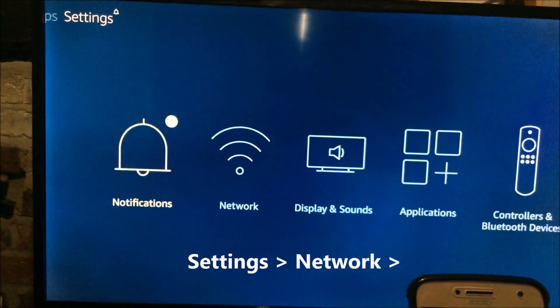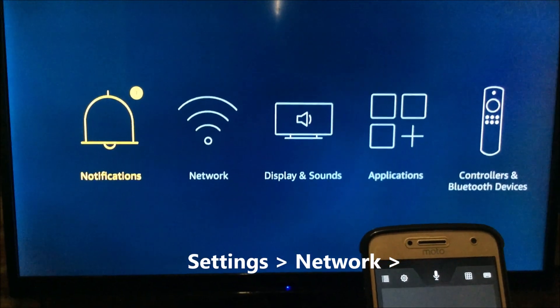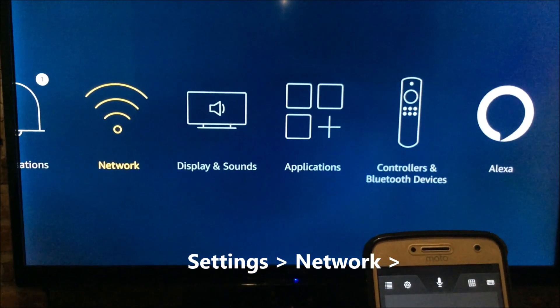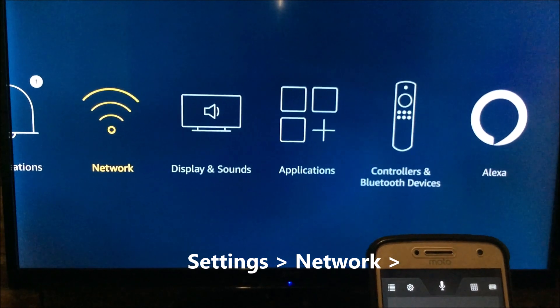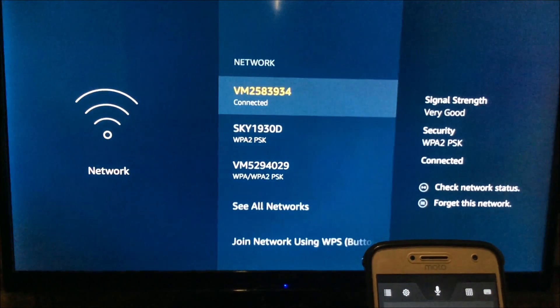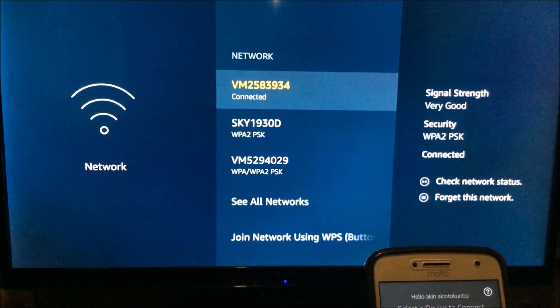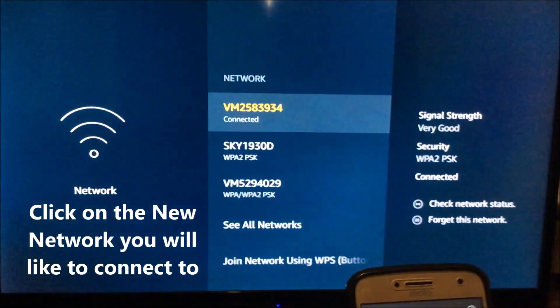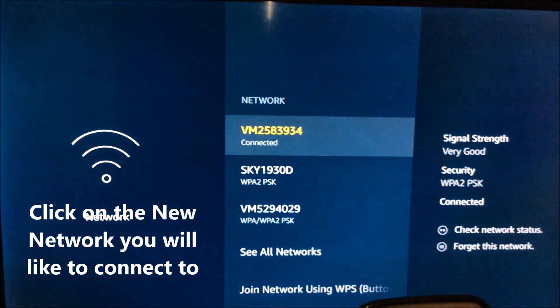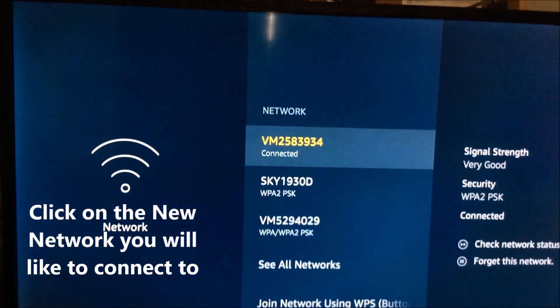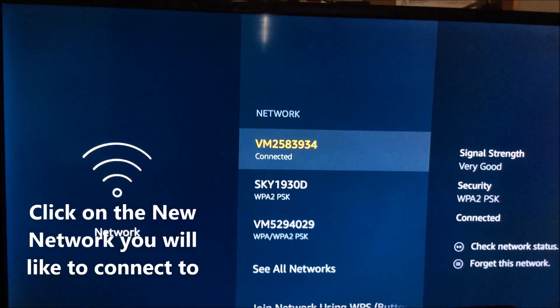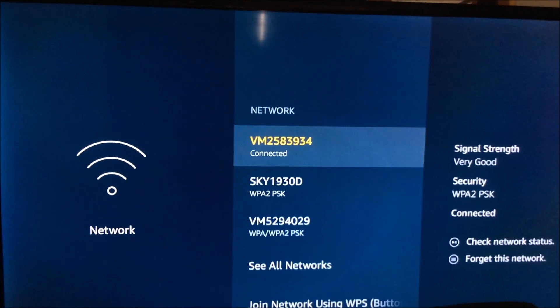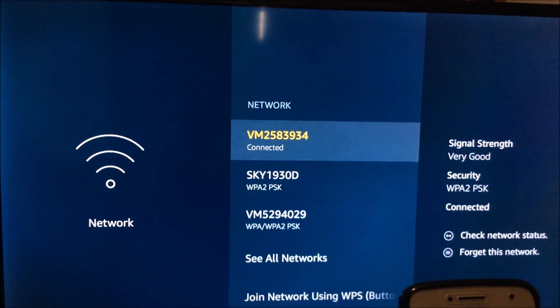Then you move down to settings and you go to network. Click on the network. And now you look for the new network that you want to connect it to. My new network is this one down here.